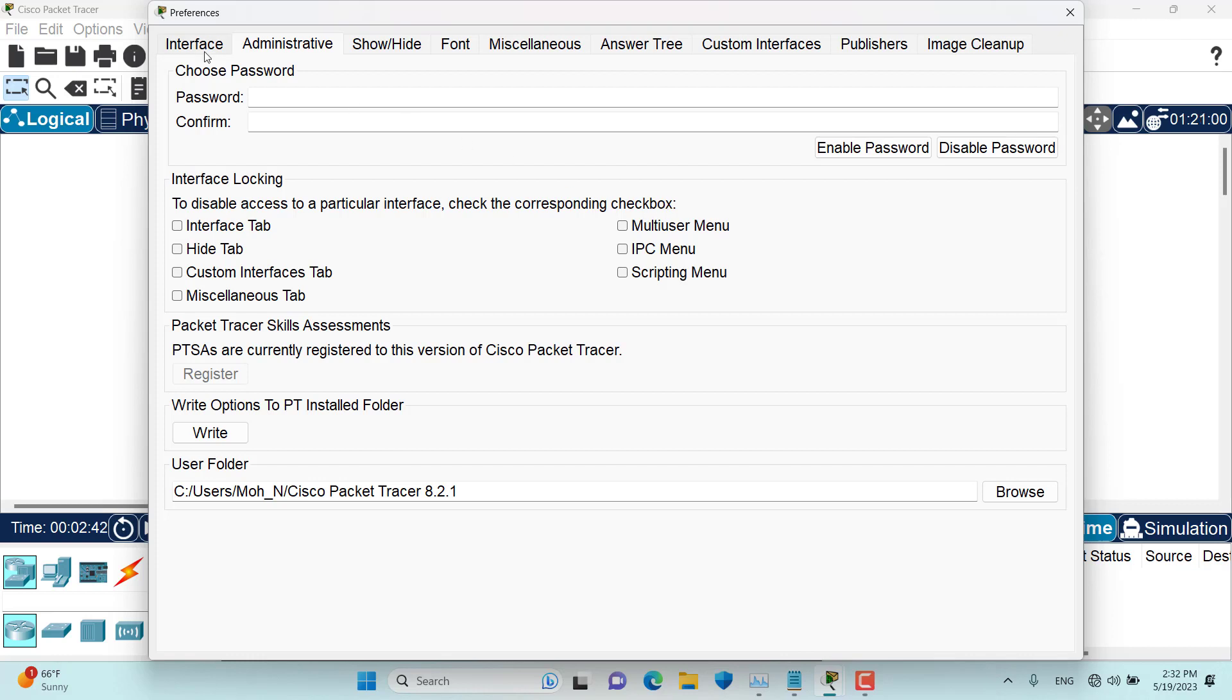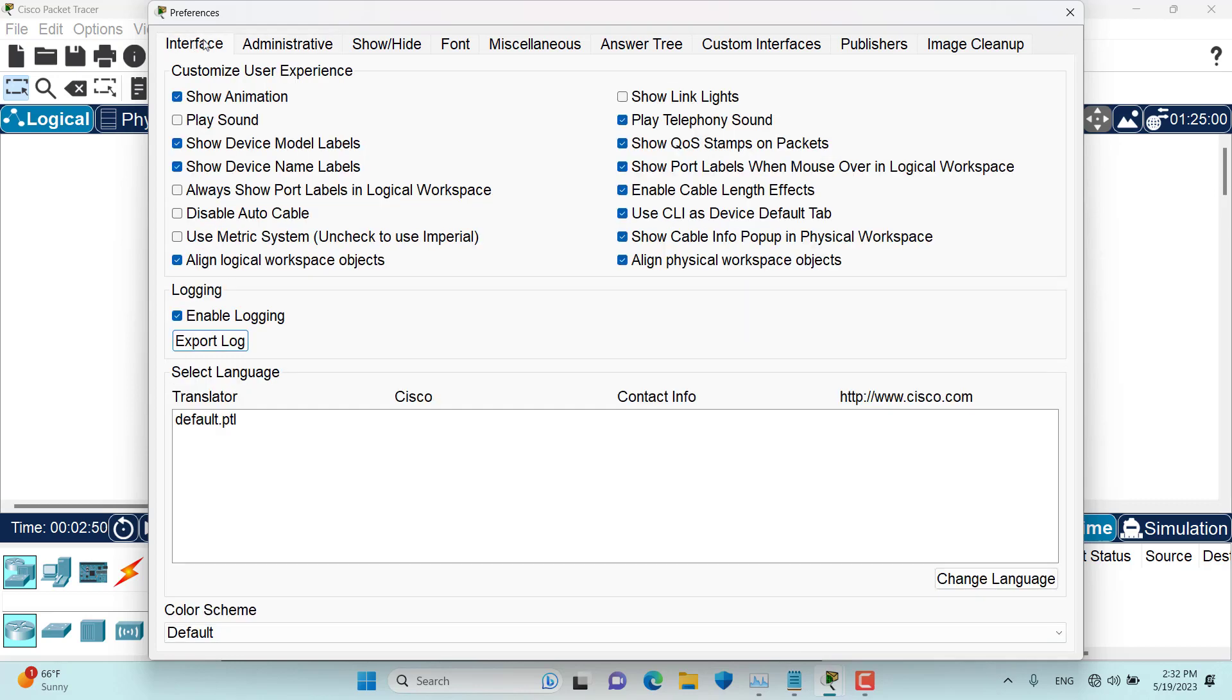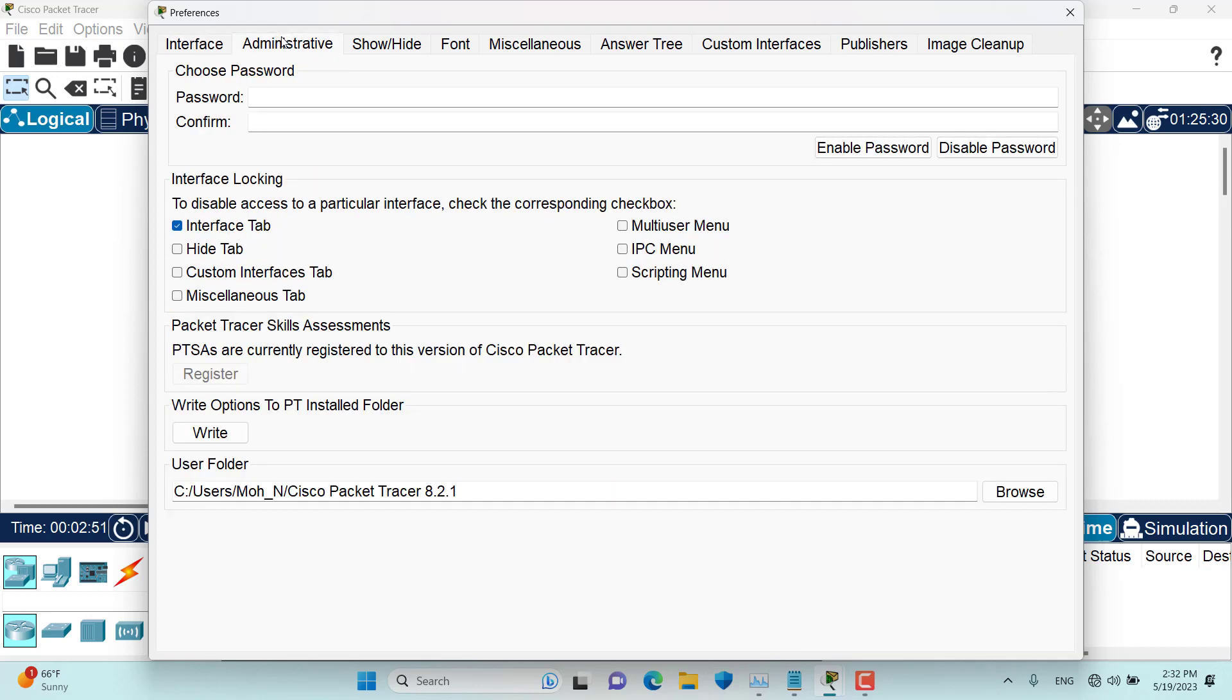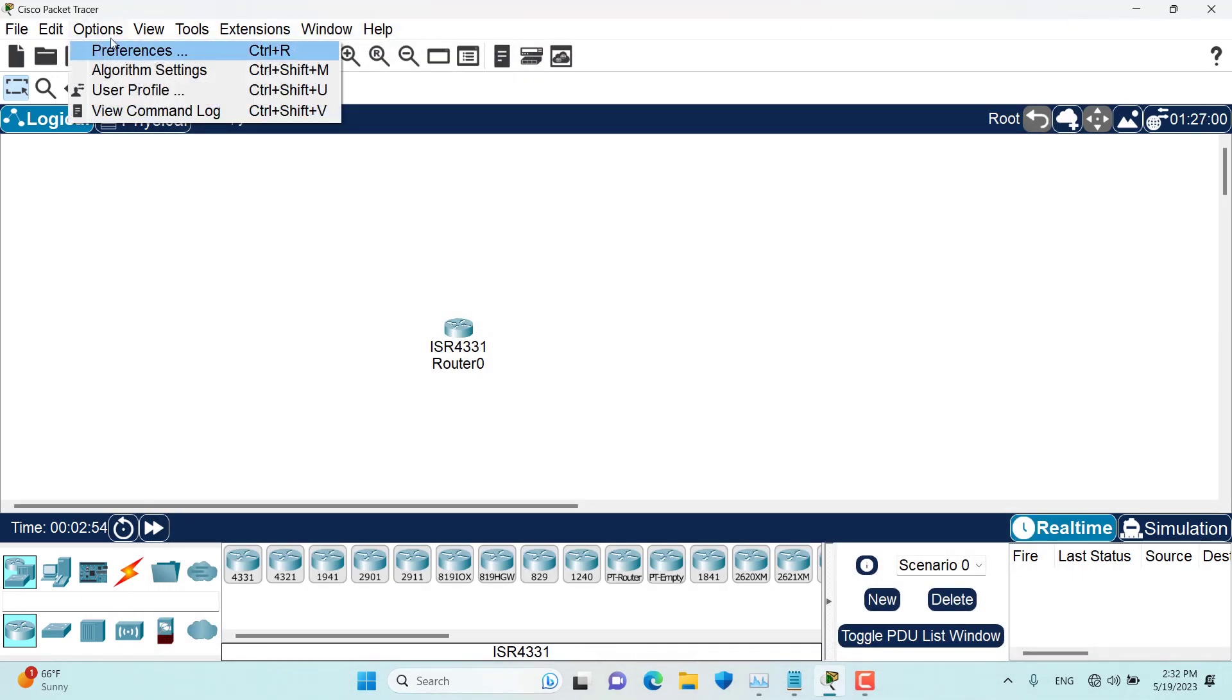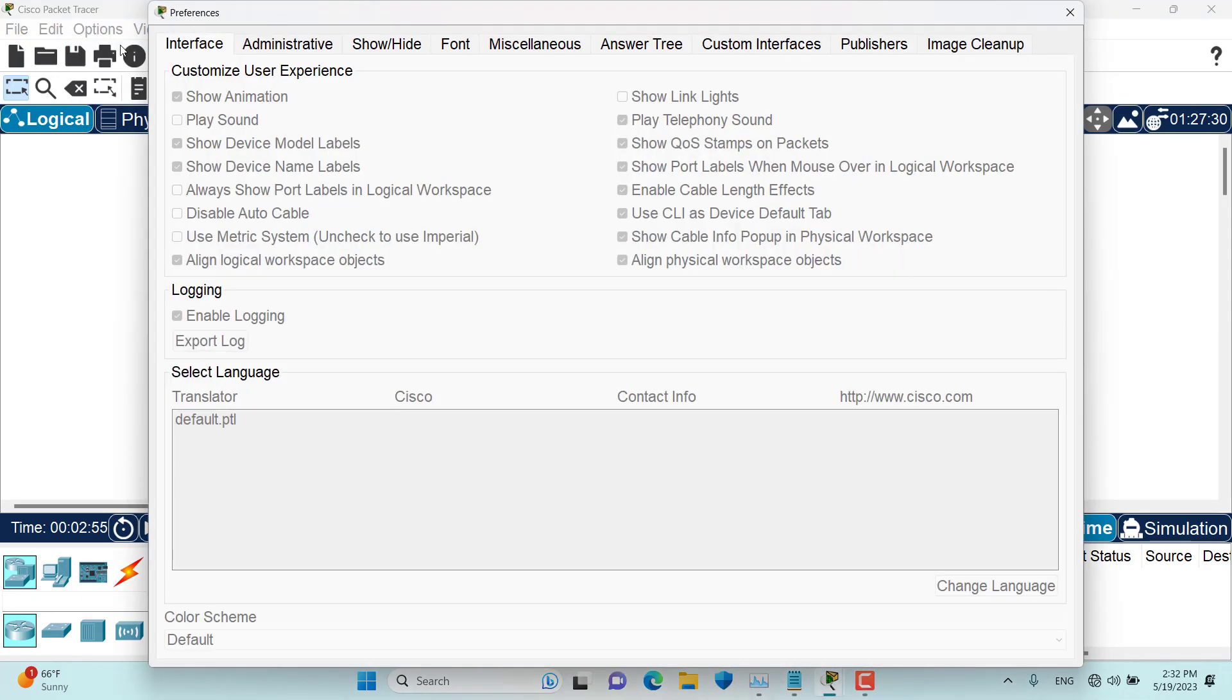So for example, if I want this interface tab to be locked, I can enable this option and then it's locked. Well, it's not locked unless I close it and then if I go to preference again, and now as you can see it's locked.